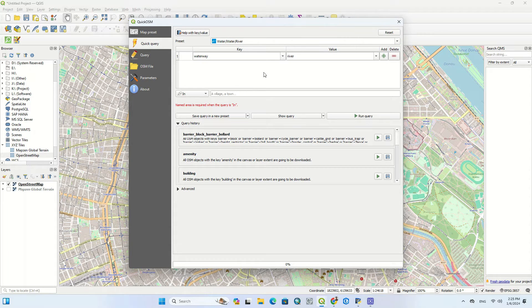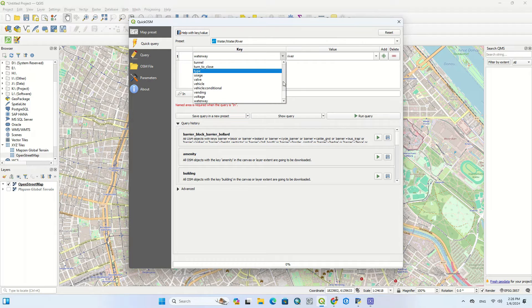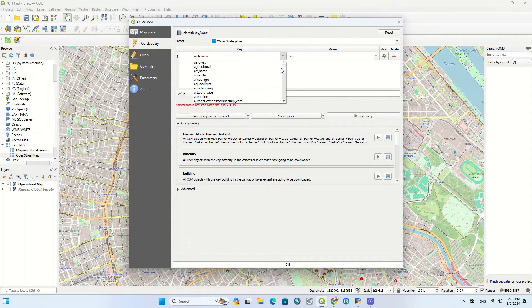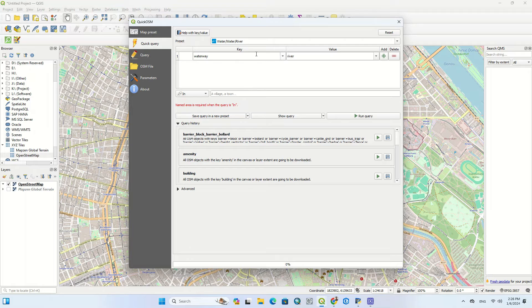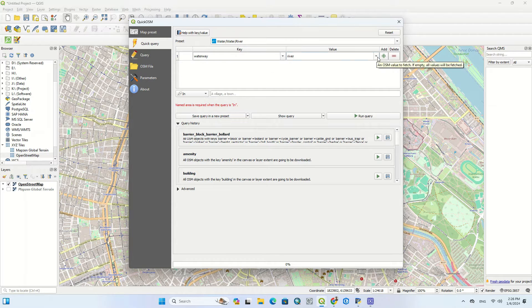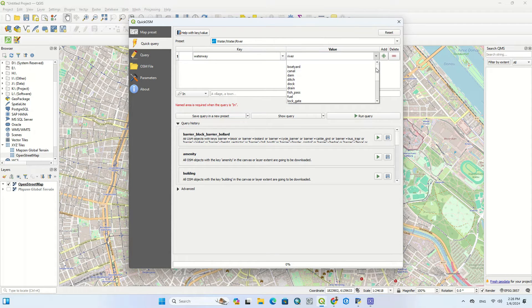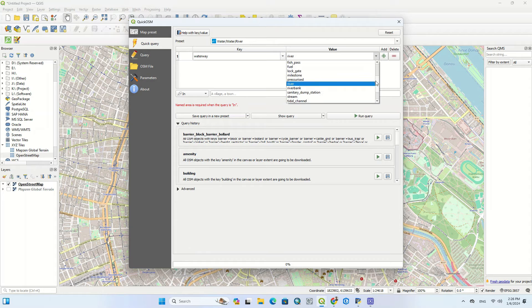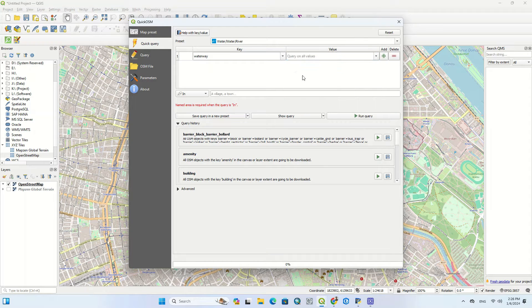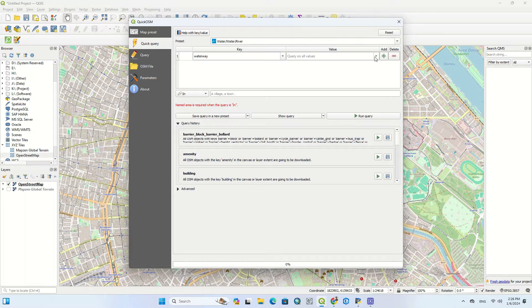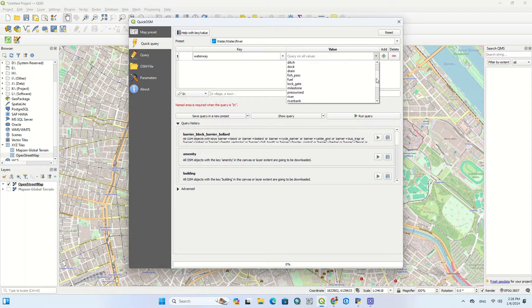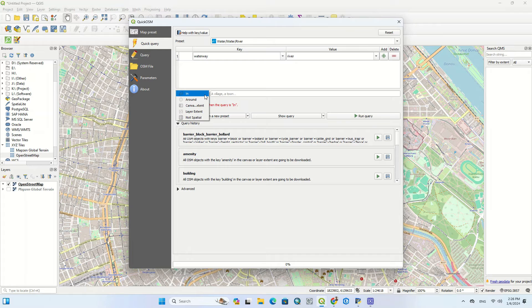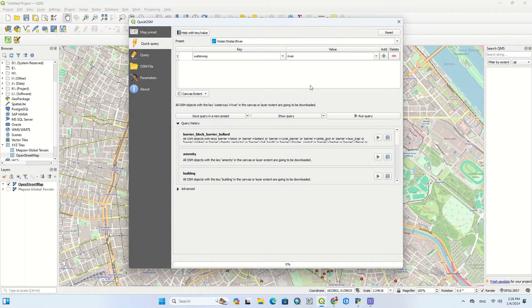After selection, the name of the feature is written in the key field. In the values section, there are all the subcategories of that feature, and you can select all of these subcategories or values, or choose one of them. Select Canvas Extent and click on Run Query.